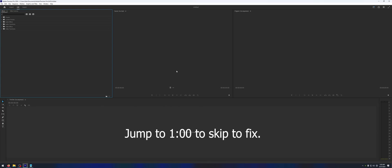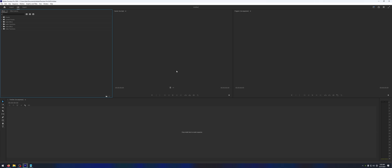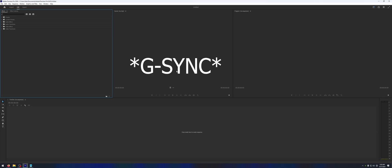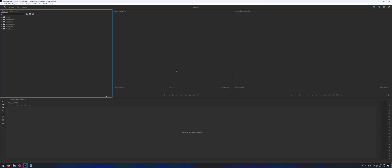Hey guys, in this video I'm going to show you how to fix a common issue that affects NVIDIA users on Windows with vSync turned on with Premiere Pro and a few other applications.